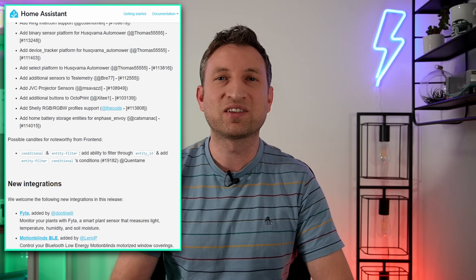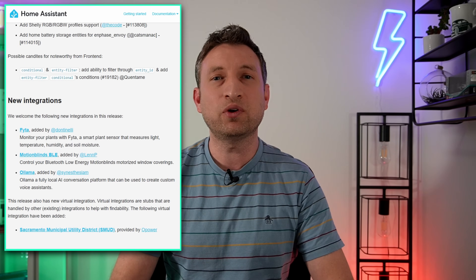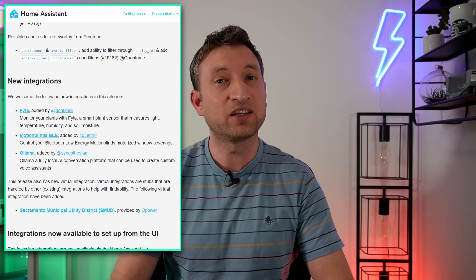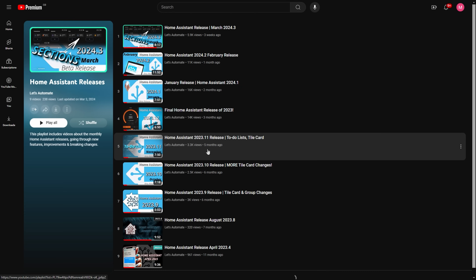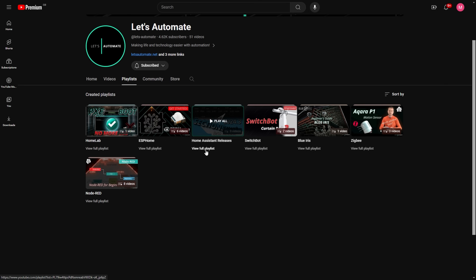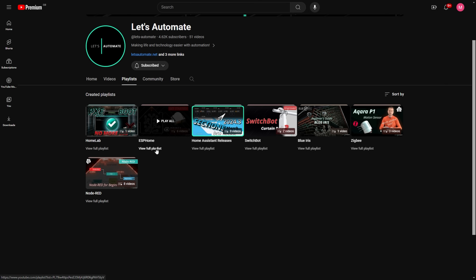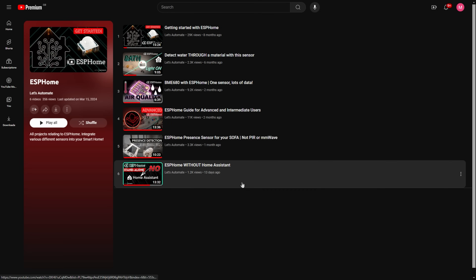Well, that's it for today, but if you want to catch up on changes from previous releases, then check out my Home Assistant Releases playlist. And if you're interested in ESPHome, then be sure to check out that playlist as well. Thanks, until next time.